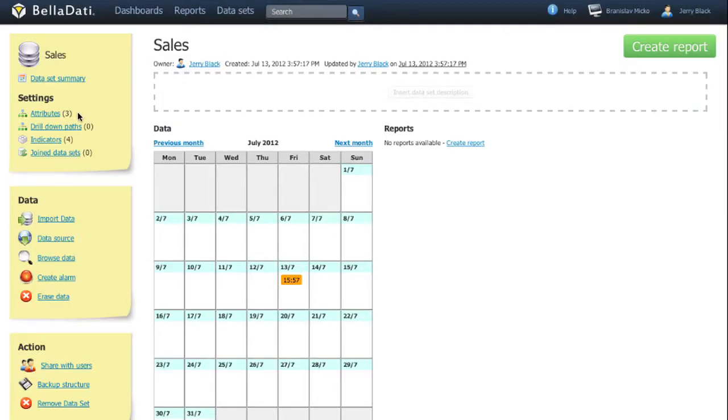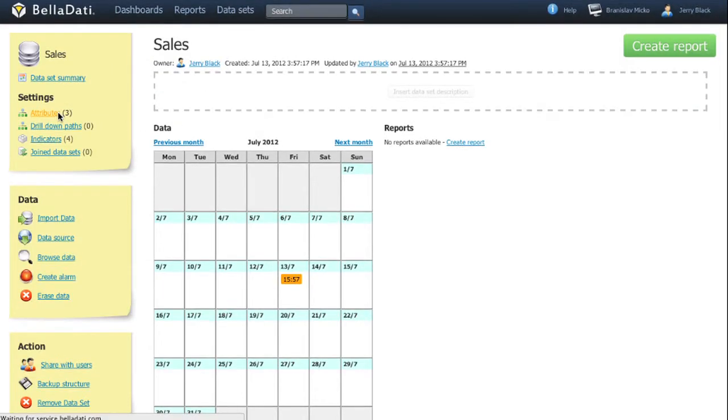Let's start with the attributes. They are describing the indicators and are used for categorizing and drill down of the indicator values.